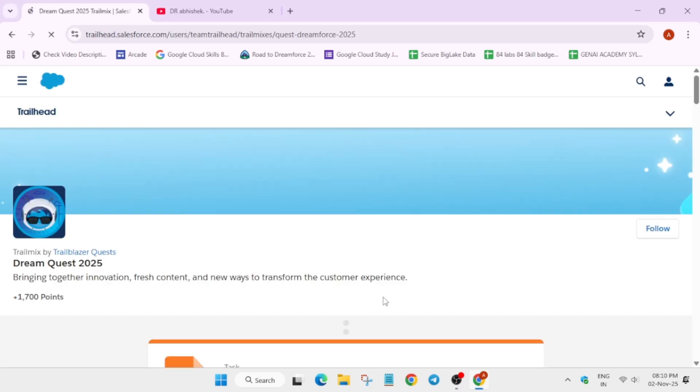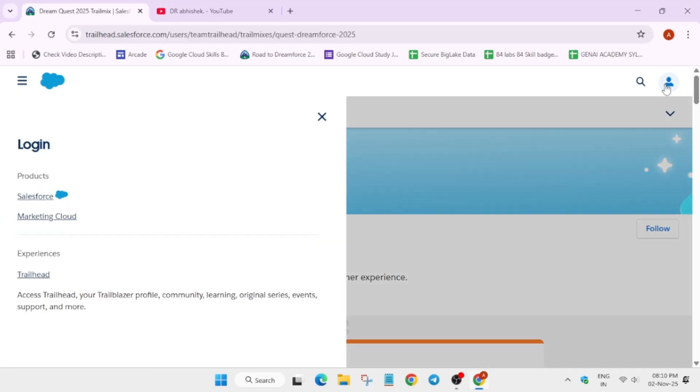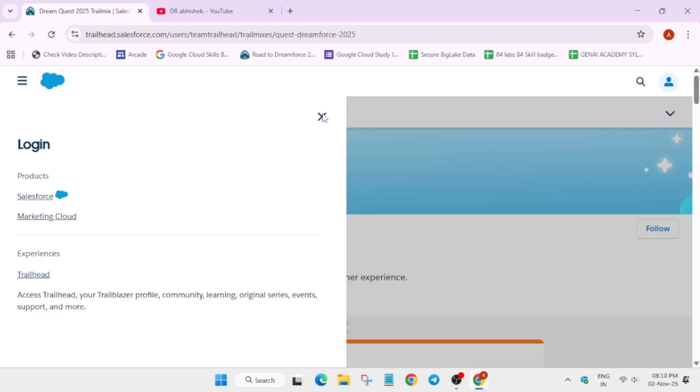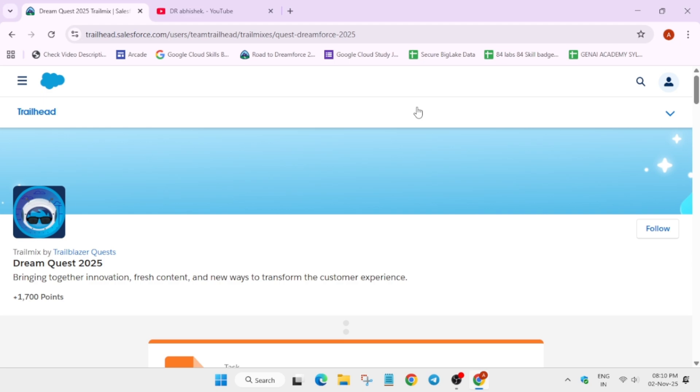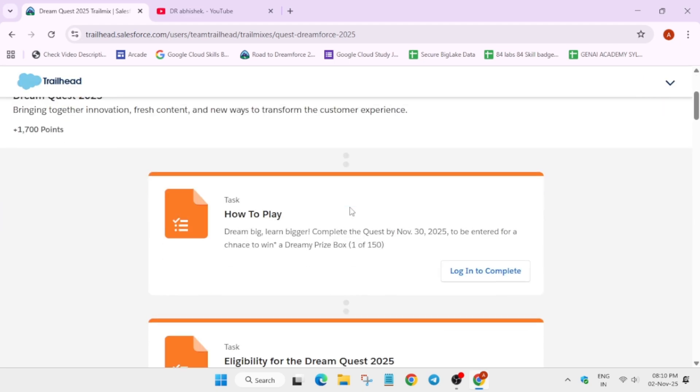First of all, you need to create a Trailhead account, basically a Salesforce account. For that, you can just click on it and here you can see the login option. You have to just click on Trailhead and sign in. If you are facing issues, you can let me know in the comment section.